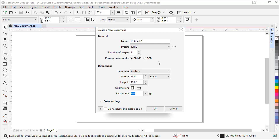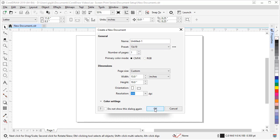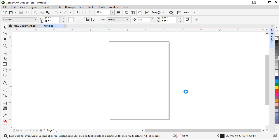If I do want to change or set the specific color mode, I can do that right here. If I need multiple pages, I can set that here. If I know the name ahead of time, I can assign the name ahead of time. But all these options can also be changed inside the interface at any time. So I'm going to click OK and see our document gets set up.